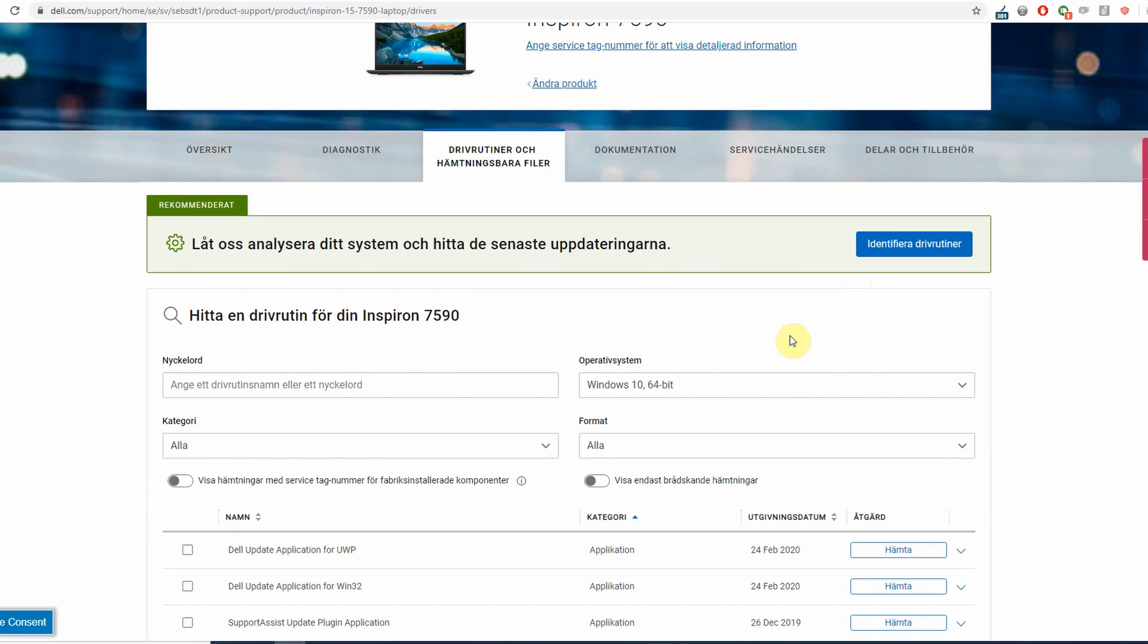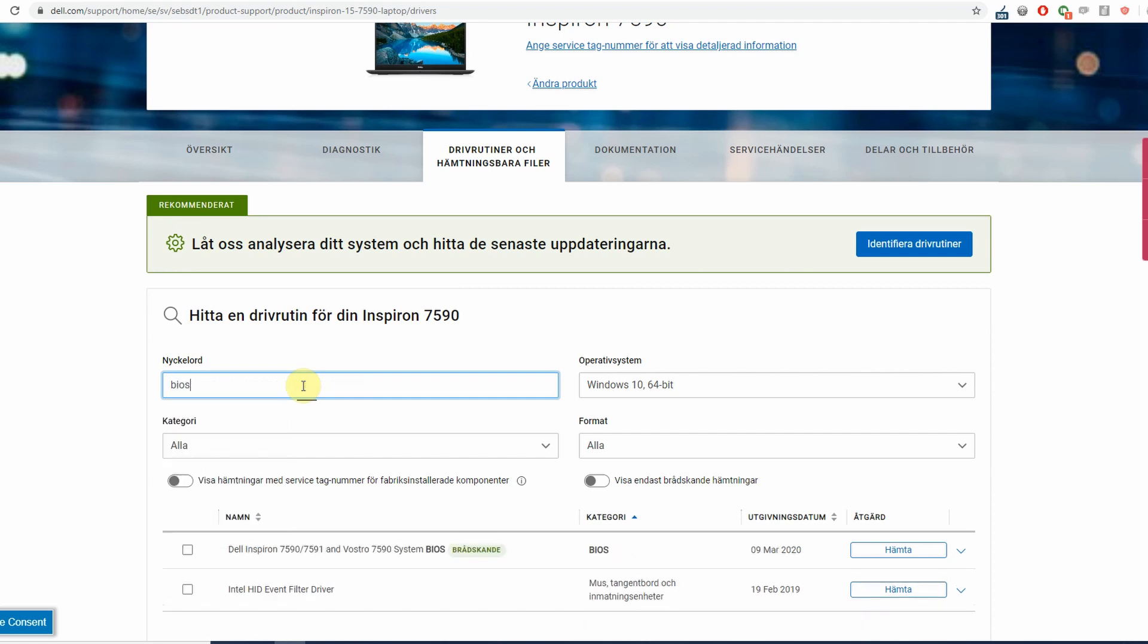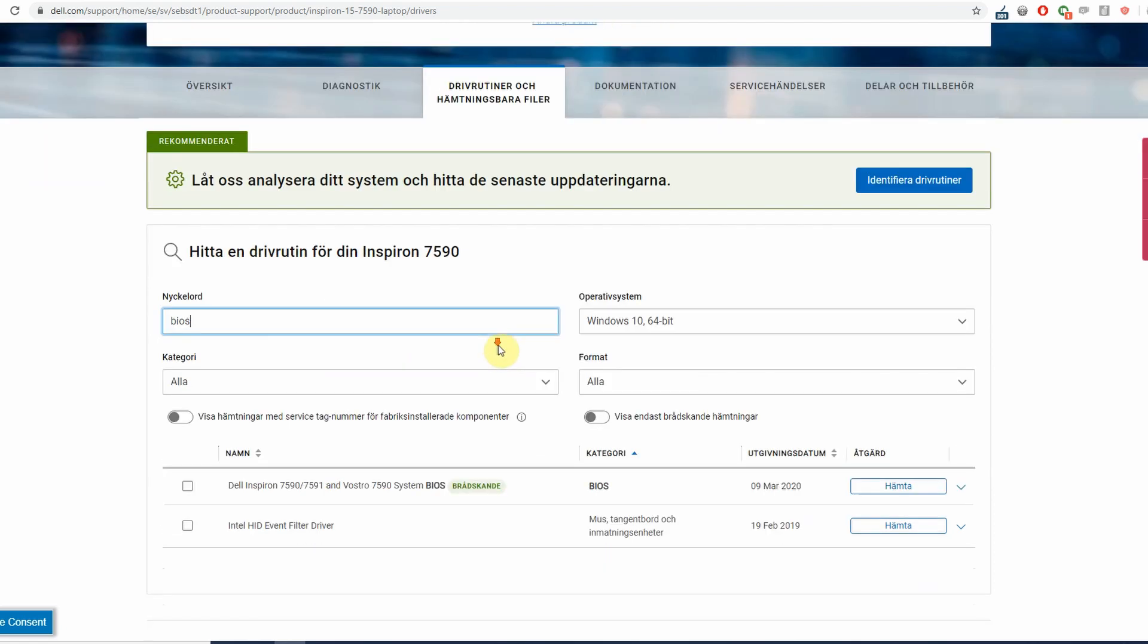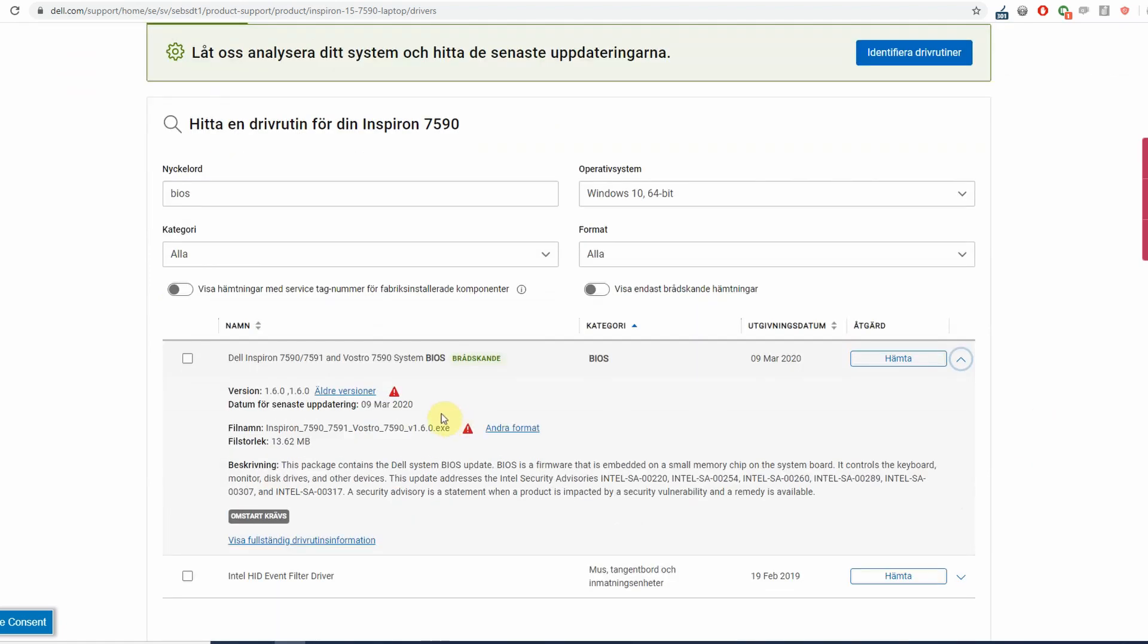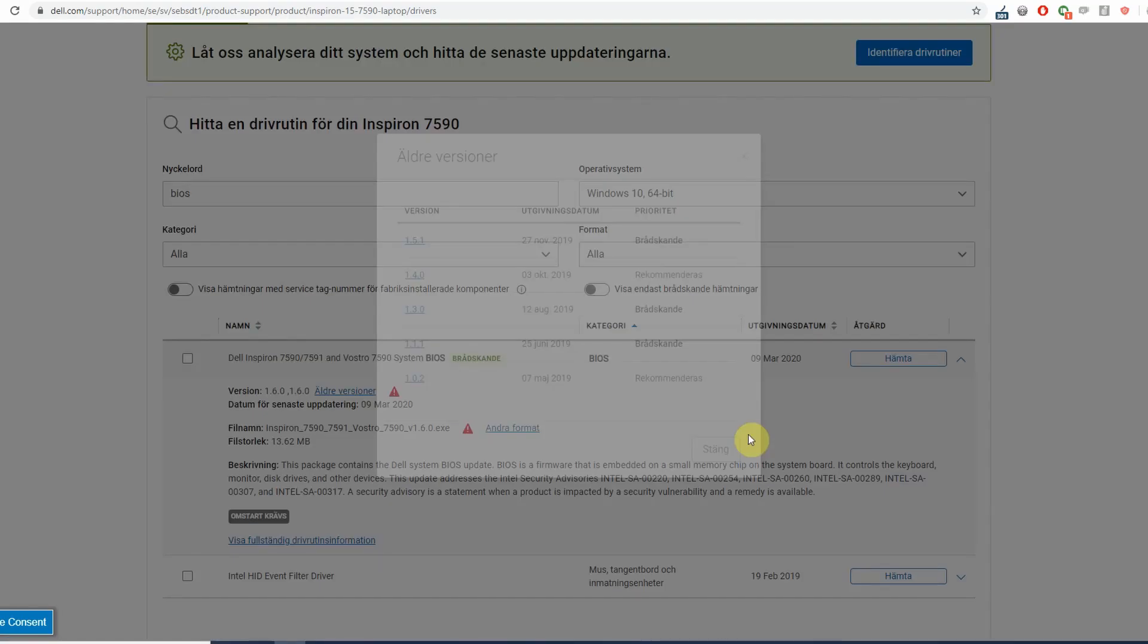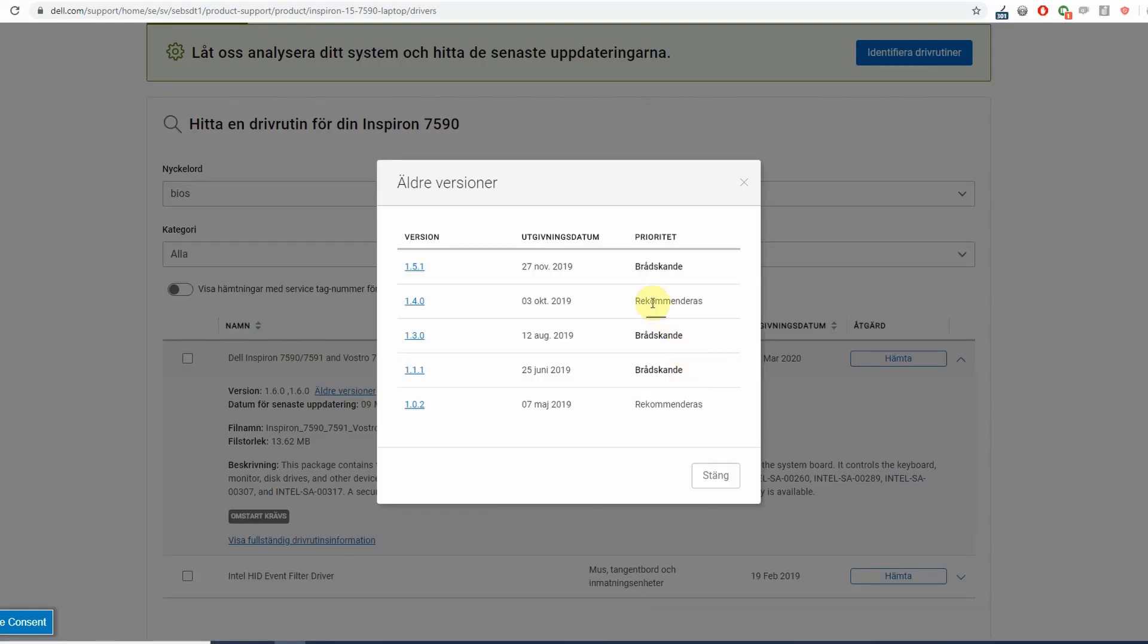Then you're going to want to find the older version of the BIOS, and the way that we will do that is to search for BIOS. Then we will get only the latest BIOS, and to get the older versions we will need to click the arrow out here and then get older versions. Right next to version 1.6.0 here you have older versions. When you click that you will get to a list of the older versions and you can choose which version of the BIOS you want.